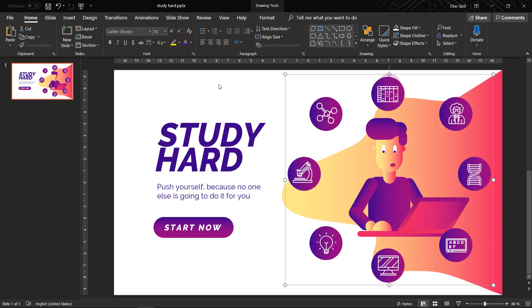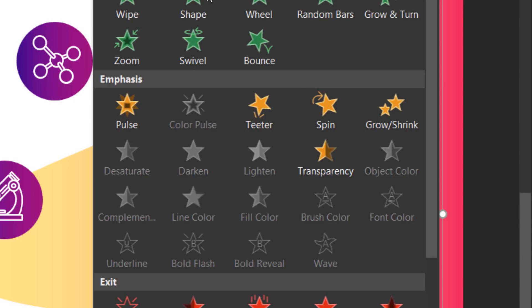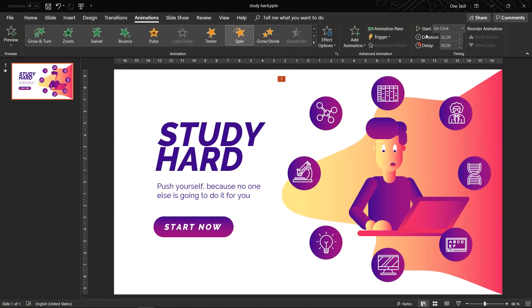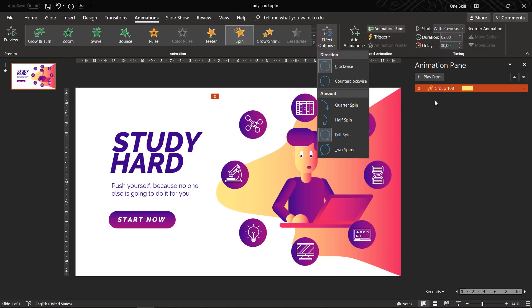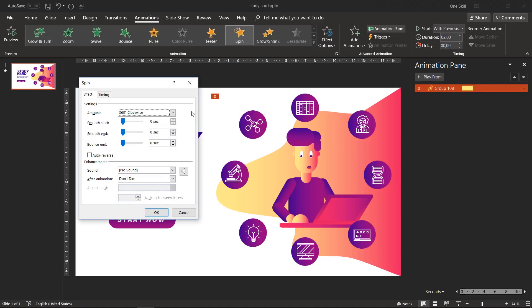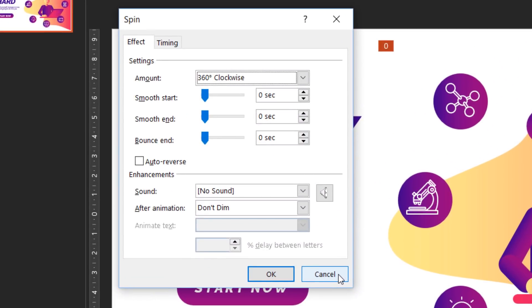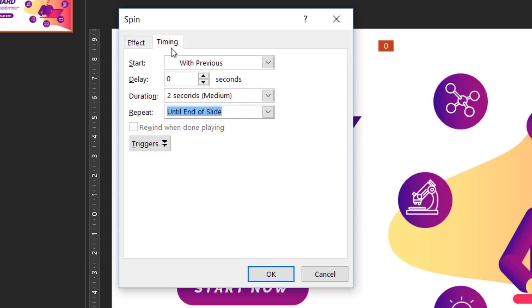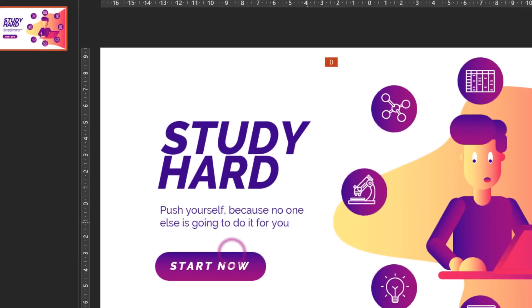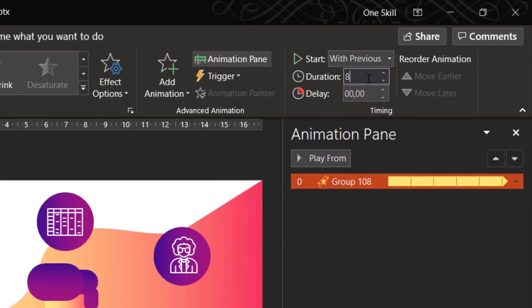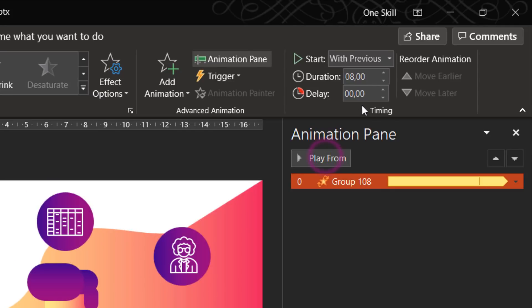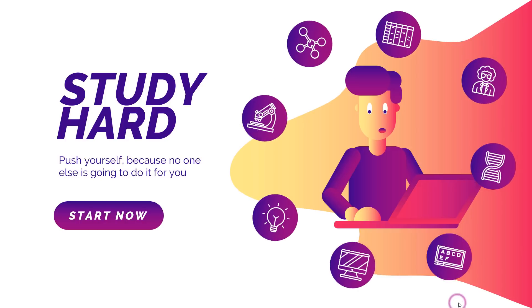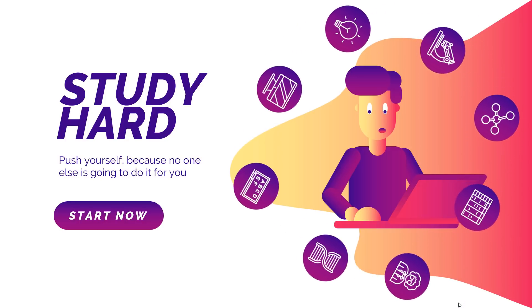Now let's select all of our icons and let's add a spin animation. So let's go to animation pane and click on spin. And make sure it starts with previous which means it basically starts automatic. And in the timing tab let's set the repeat to until the end of slide so it will be spinning all of the time until we exit the presentation. And let's set the duration of one spin to 8 seconds or even better to 10 seconds. So now it will be slower spin. Something like this.